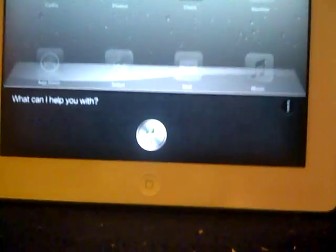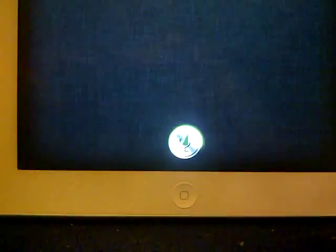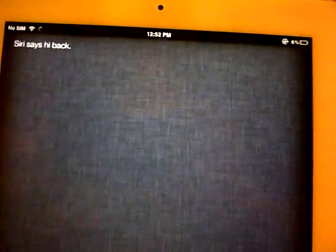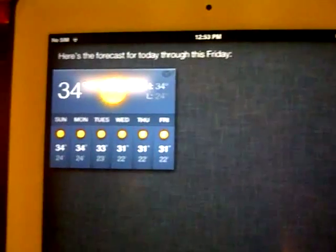Hello Siri. Siri says hi back. What's the time? It's 12:52 p.m. What's the weather like? I'm checking your current location. Here's the forecast for today through this Friday.